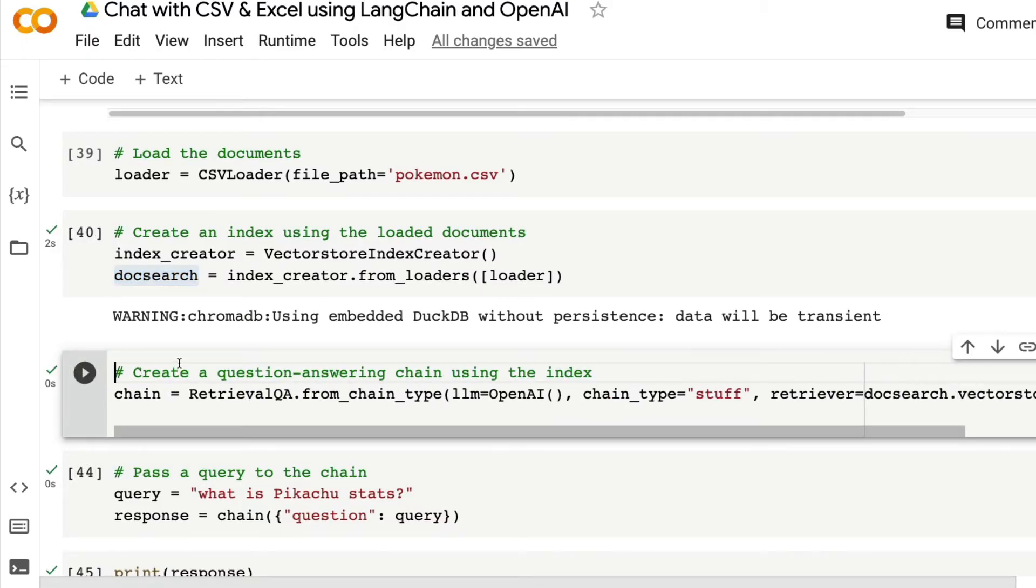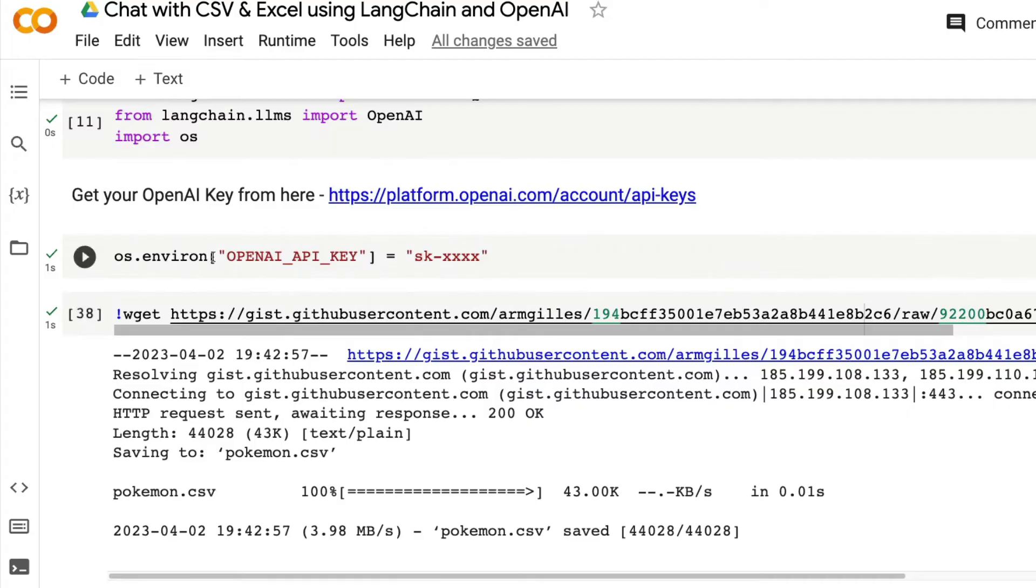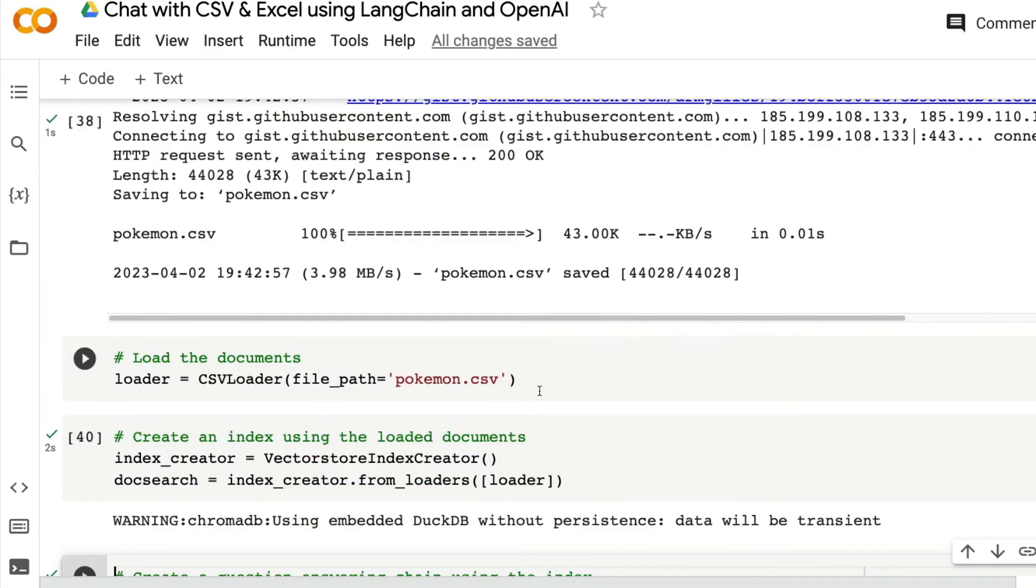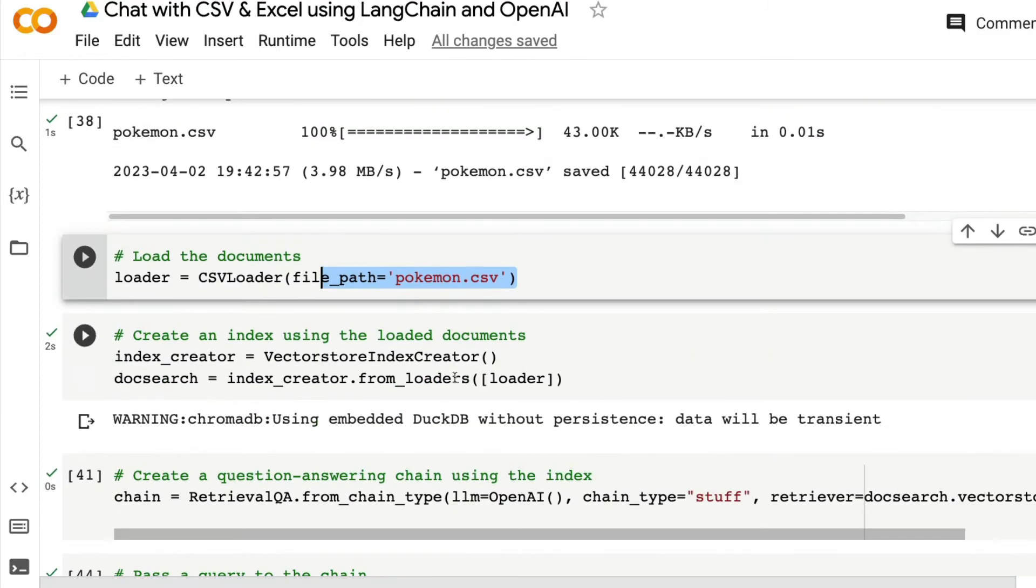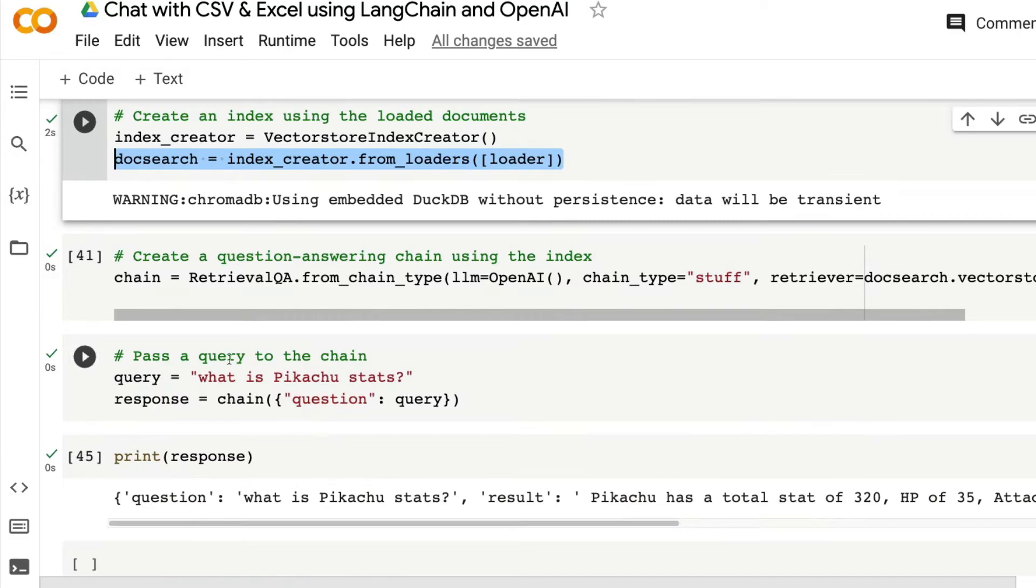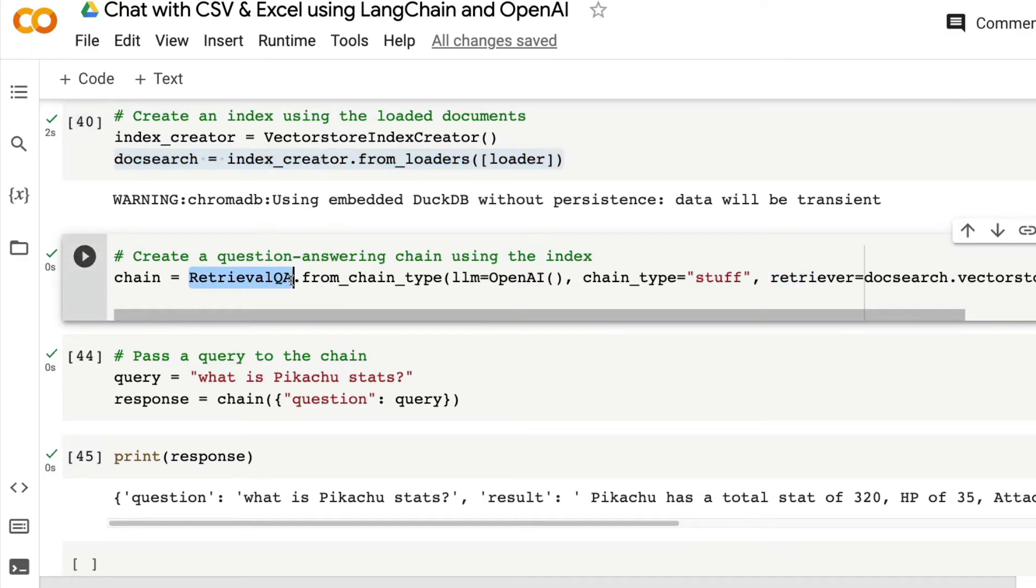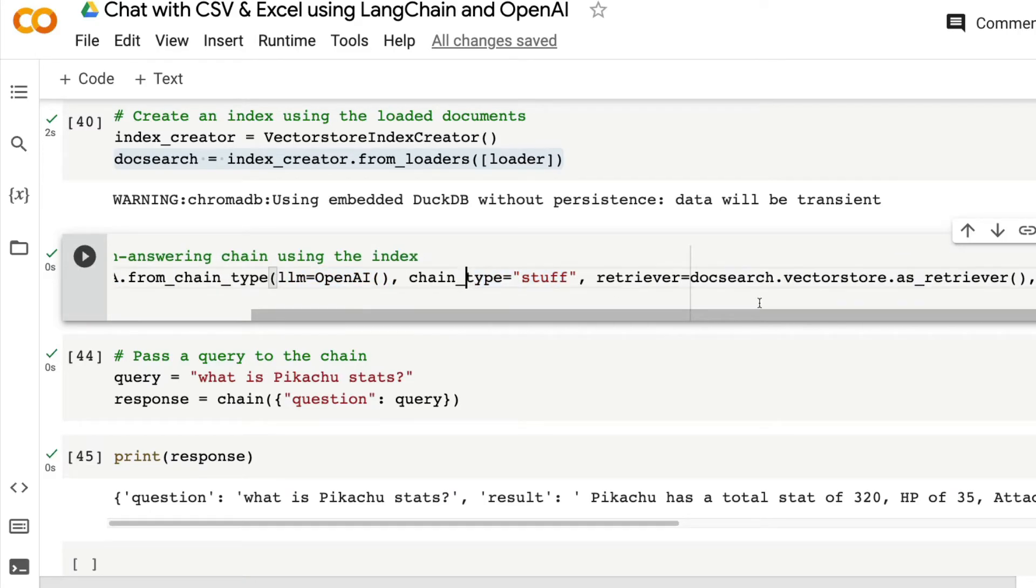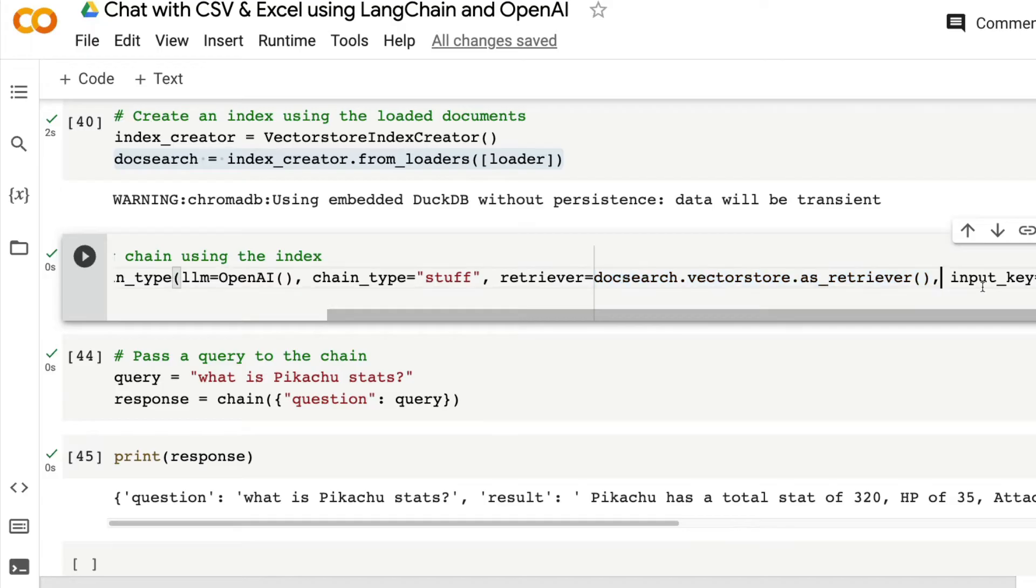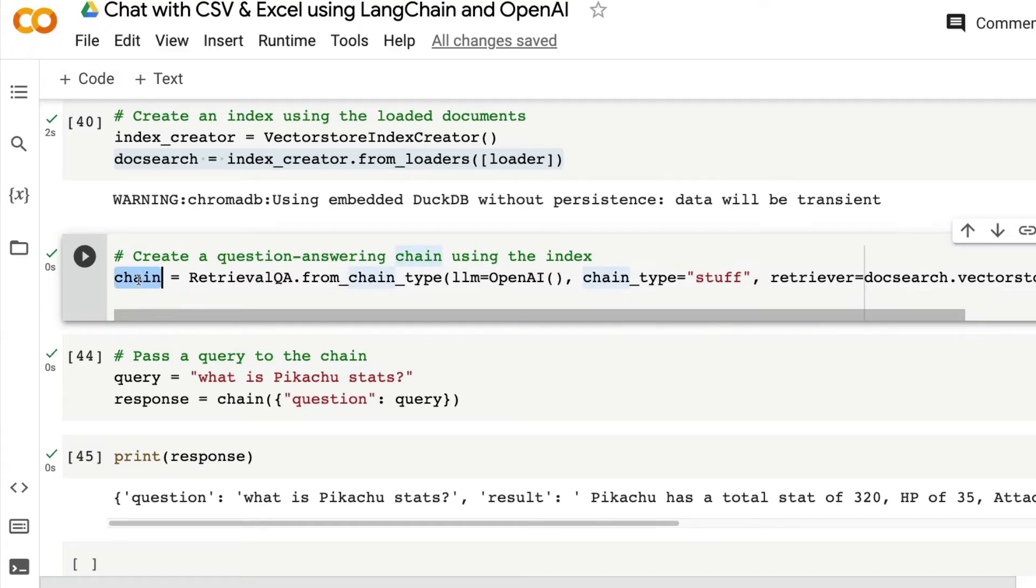The next thing is, at this point, we have our OpenAI environment successfully set with the API key. We have loaded our input CSV file. In fact, before that, we downloaded the input CSV. We loaded the input CSV and we have successfully created the index. Now all we have to do is create a question and answering chain using the index that we created. Retrieval QA is a question and answering chain from Langchain. We are going to use retrieval QA and then we are saying that we are going to use the large language model from OpenAI. The chain type is stuff. The retriever is going to be from doc search dot vector store as a retriever. And what type of input we are going to give, which is a question, because we are building a question and answering system.